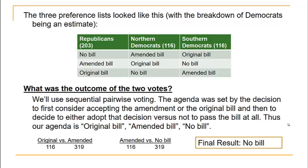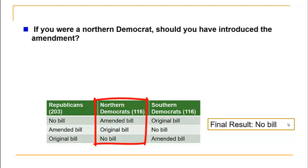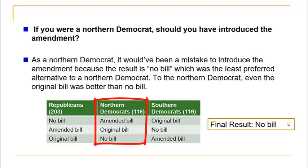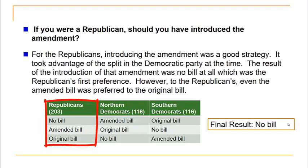Thinking about the political strategy: the final result was no bill at all. For a northern Democrat, introducing the amendment was actually a mistake — no bill at all was their least preferred alternative, and even the original bill would have been better for them.